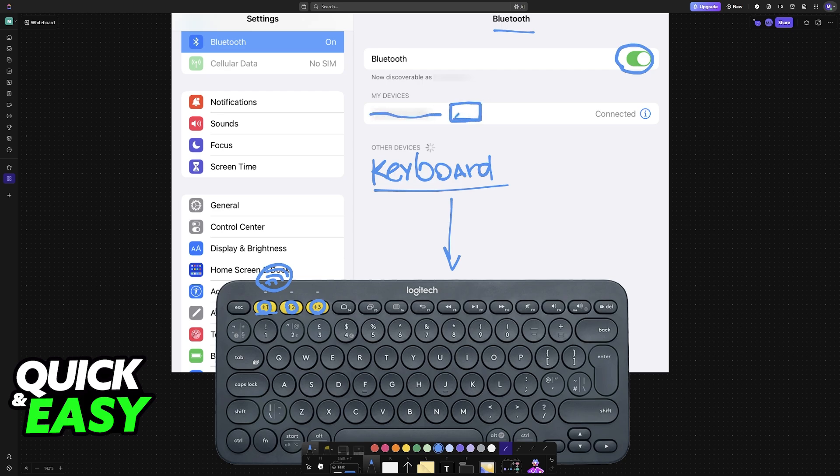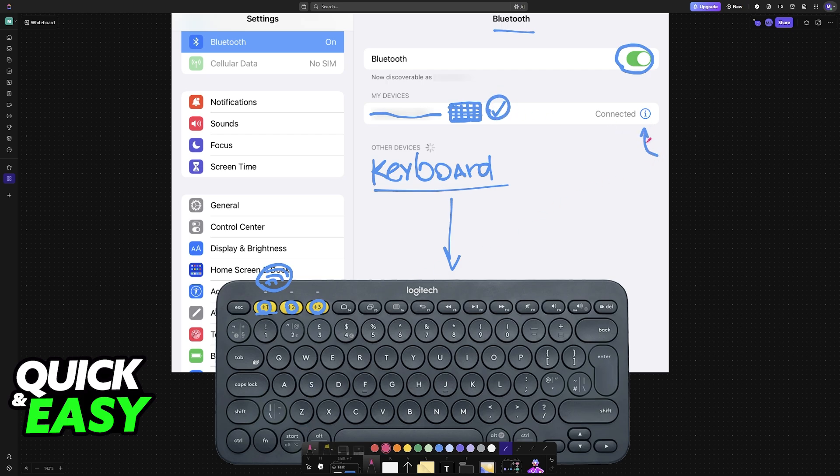Every single time that you power it on in the future, it should automatically connect itself to the iPad or any other device that you are using, and if you want to forget the connection, you can use the information option here. So you tap the little i and then forget this device.